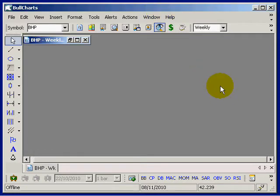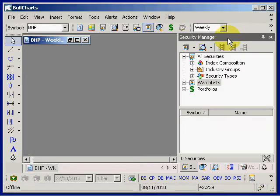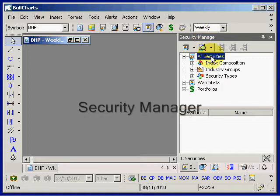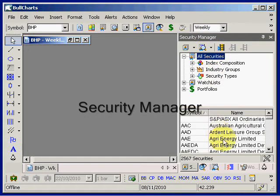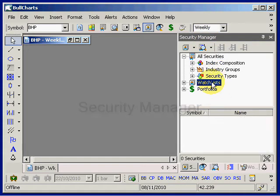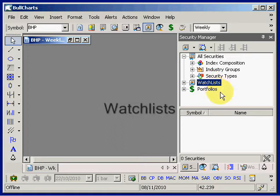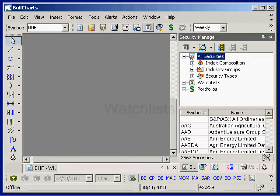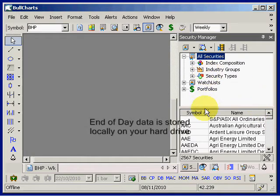Bull Charts is a complete charting package. It includes the Security Manager with a list of all securities, a watchlist facility to easily create and maintain your own watchlists. All of the end-of-day data for all of the Australian securities is stored locally on your hard drive.